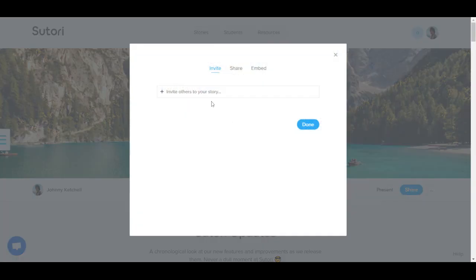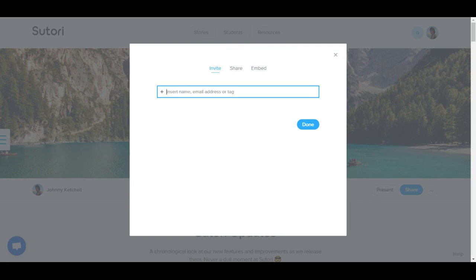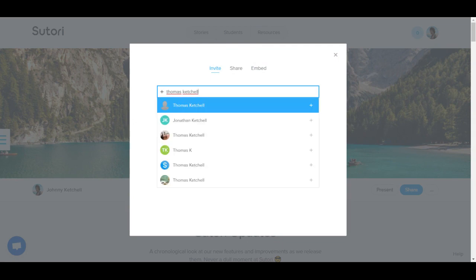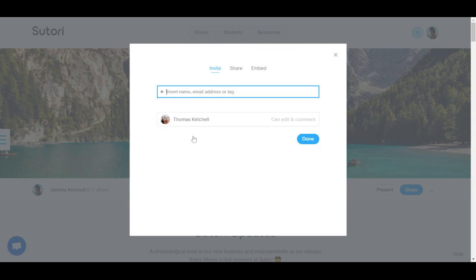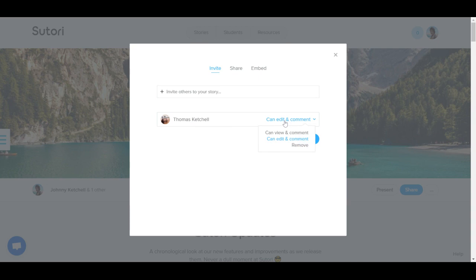Here you can invite others onto your story. You can either insert their name or email address. Once added, you can provide different viewing, editing, or commenting rights.